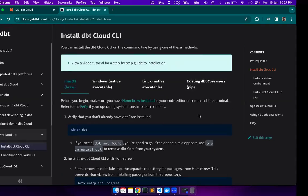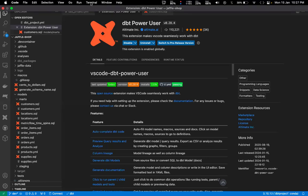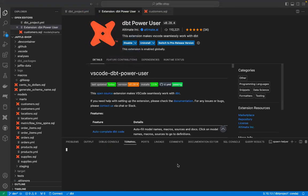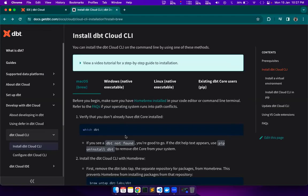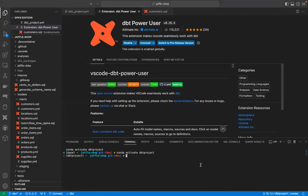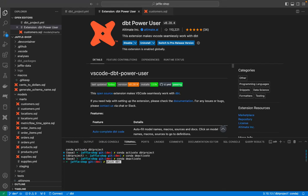We will head back to the terminal and open it up in VS Code. The first command is 'which dbt'. This is to see if we already have DBT installed in our environment. Since we have a Python environment activated with DBT installed in it, I will just deactivate this environment. Now we will execute the DBT command — DBT not found. So far, so good.